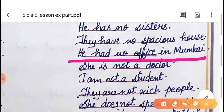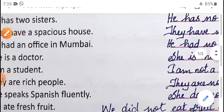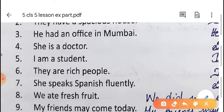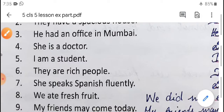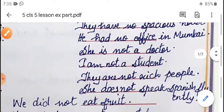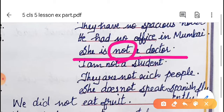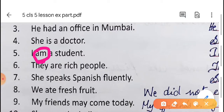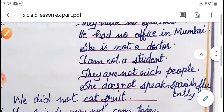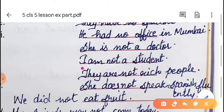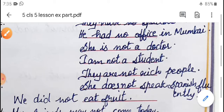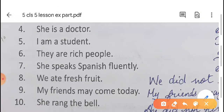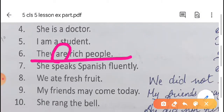'She is a doctor' — here the helping verb is 'is', so after 'is' we write the negative word 'not': 'She is not a doctor.' Fourth one: 'I am a student' — here the helping verb is 'am', so after 'am' we write 'not': 'I am not a student.'